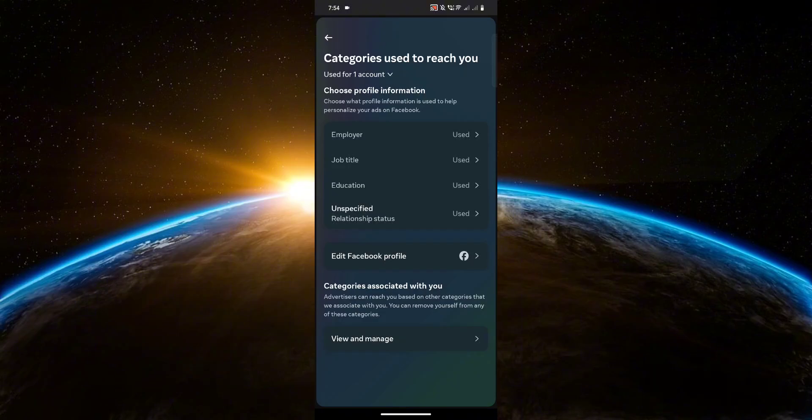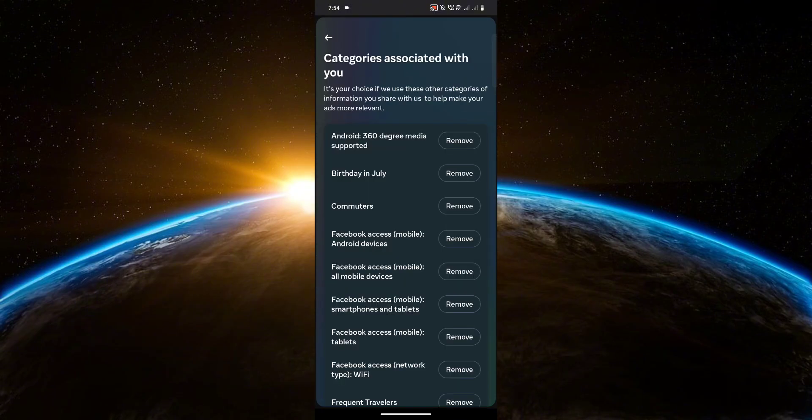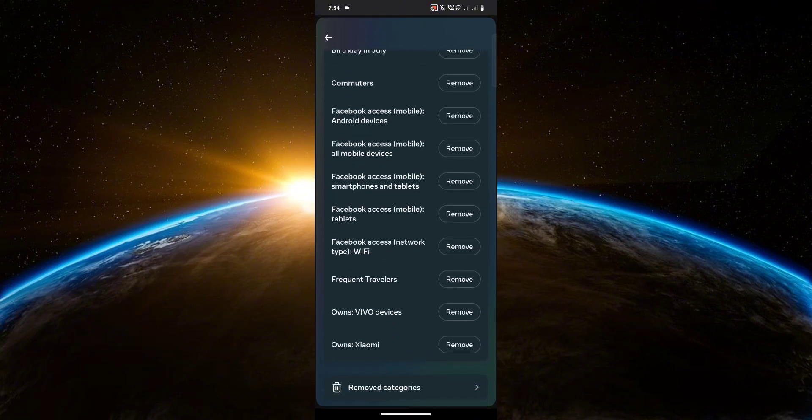Click view and manage at the bottom. And from here, all you have to do is remove all of these.